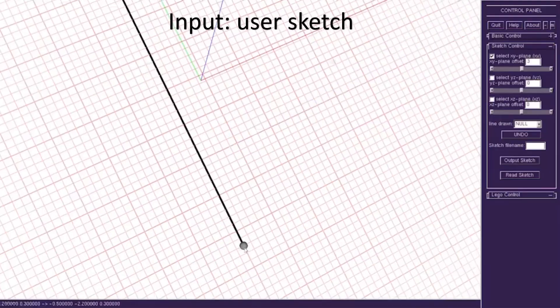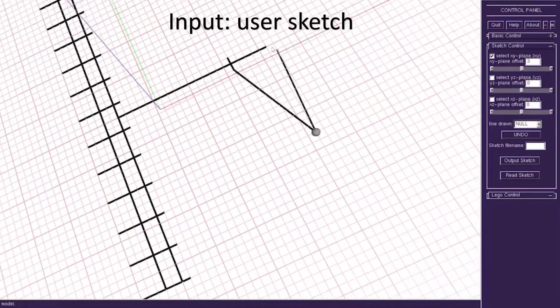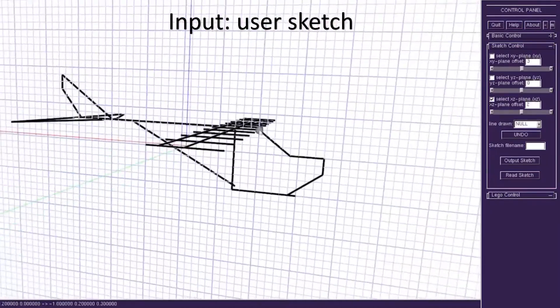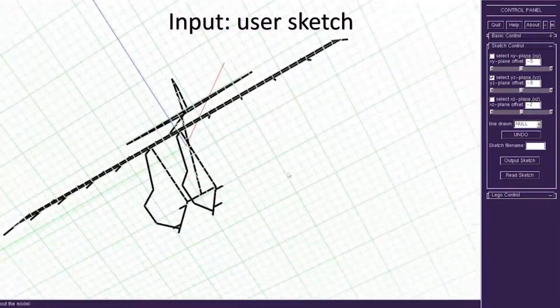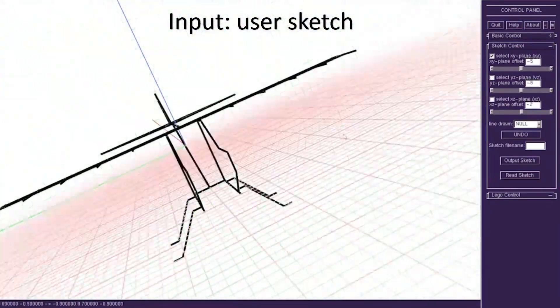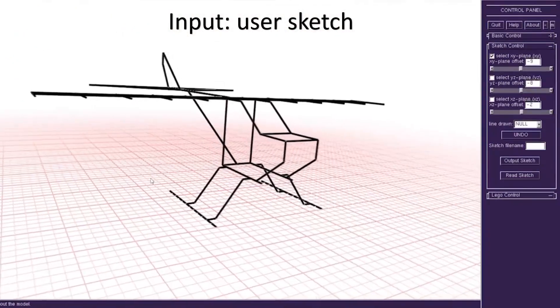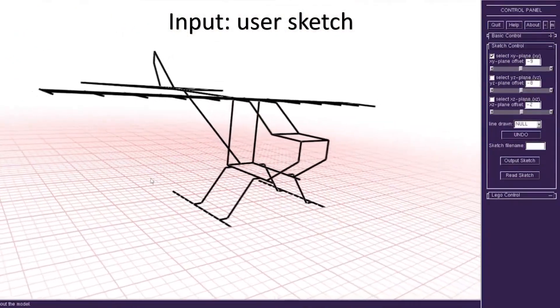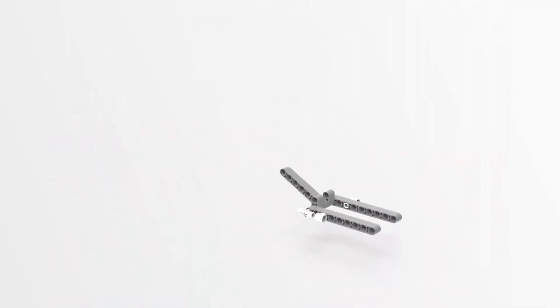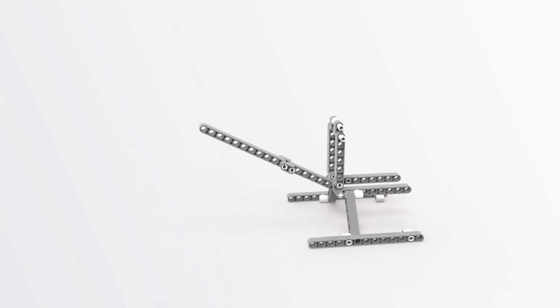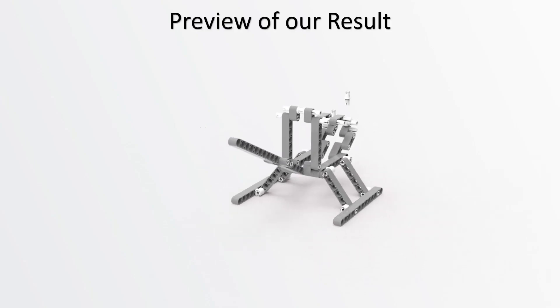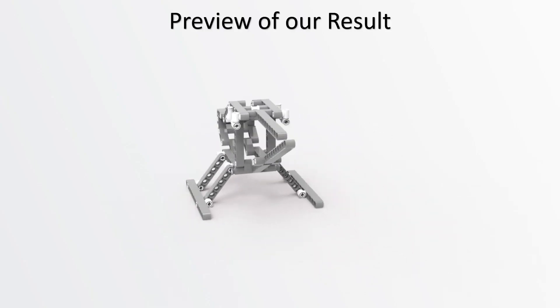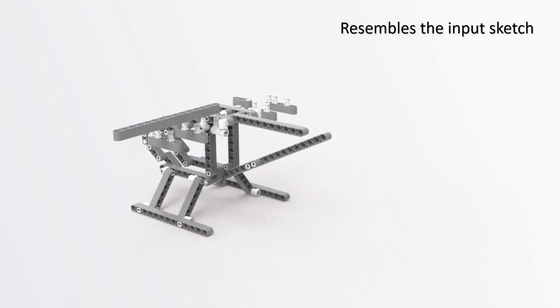In this work, we developed a fully automatic computational design method for Lego Technic construction, where users just need to provide a sketch and our method automatically generates a coherently connected Lego Technic model that resembles the input sketch.